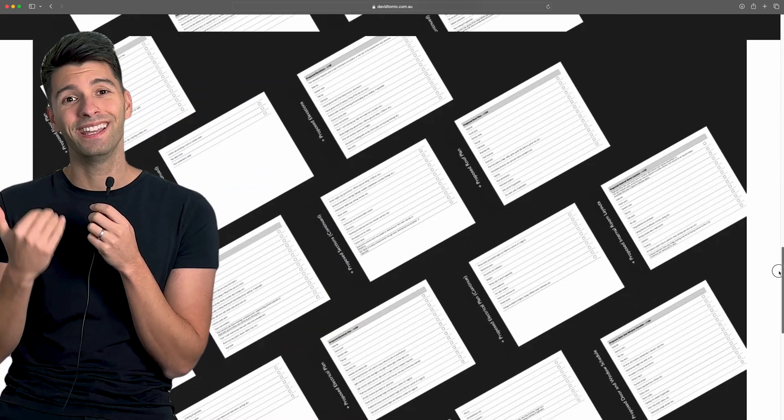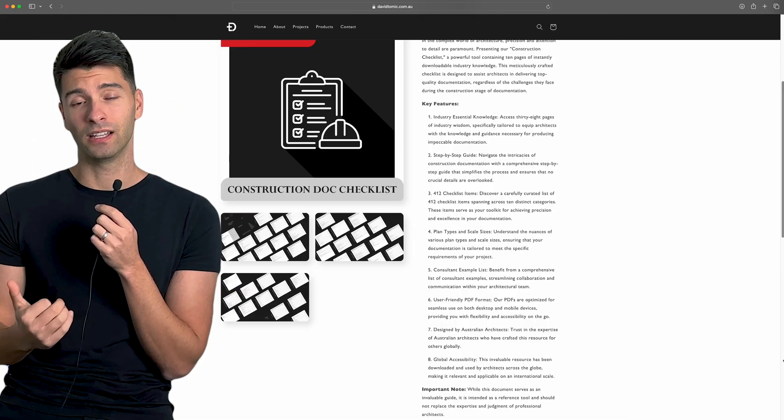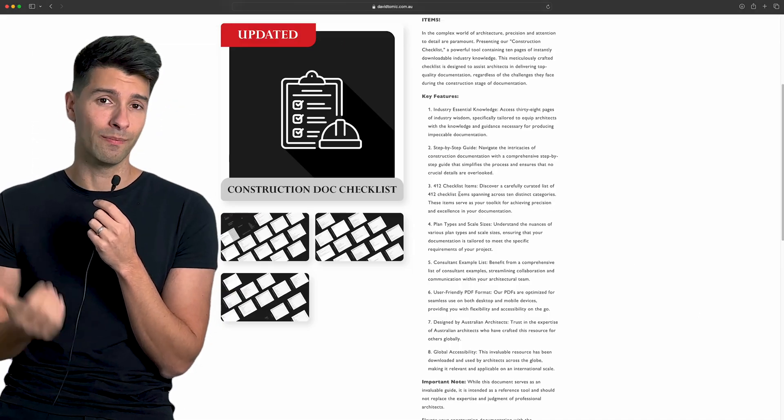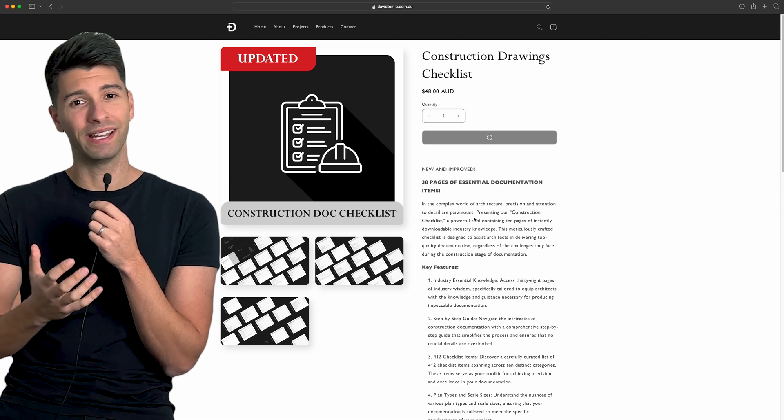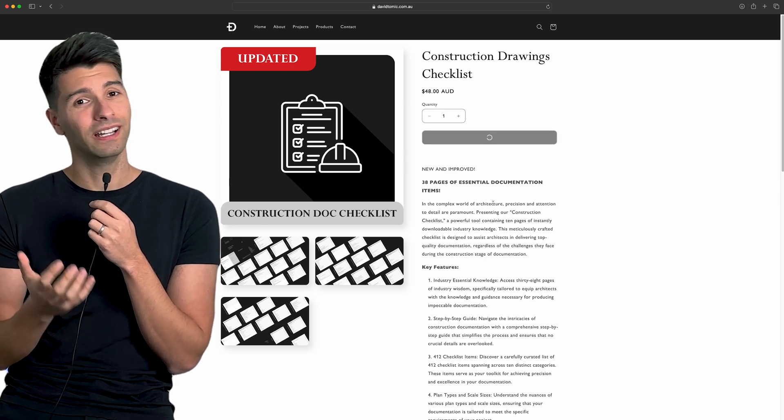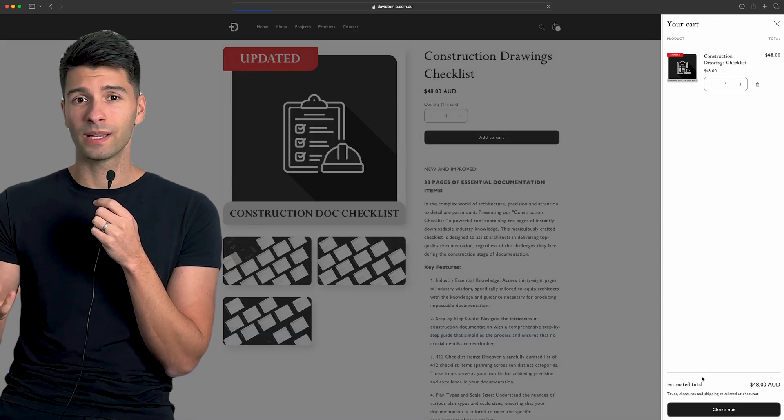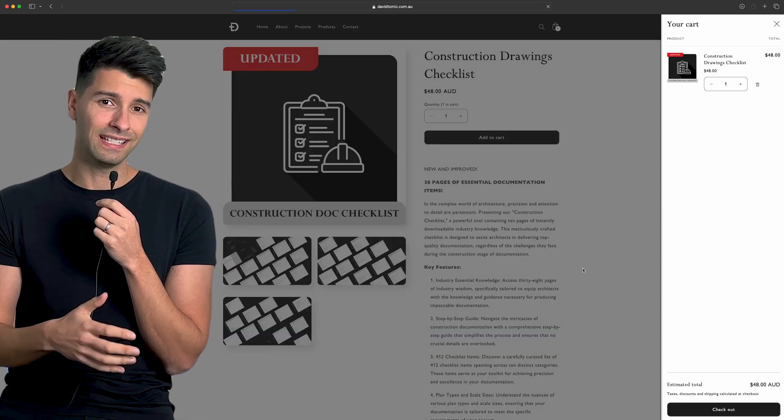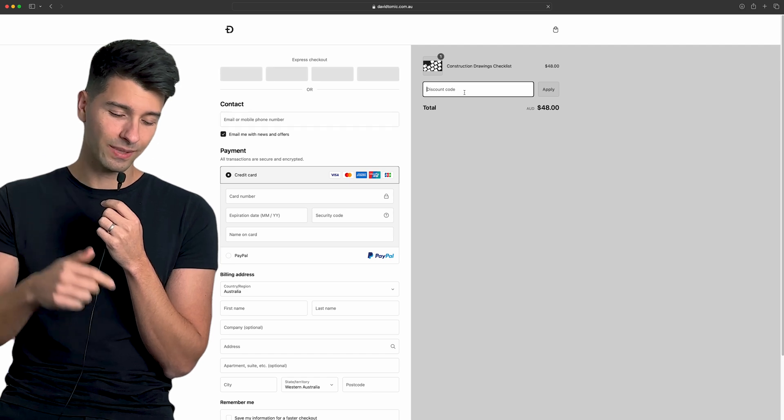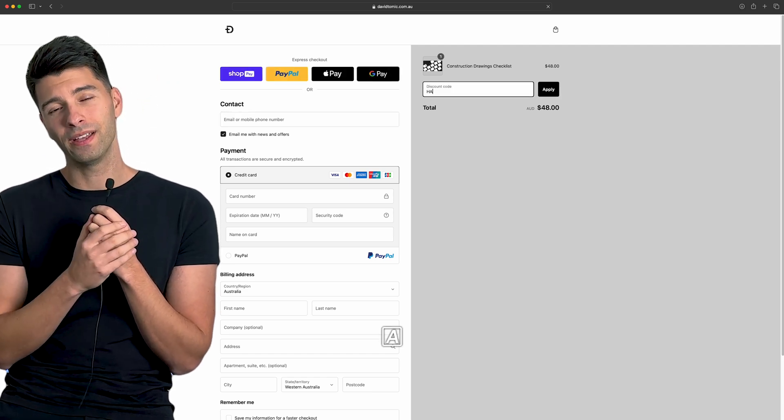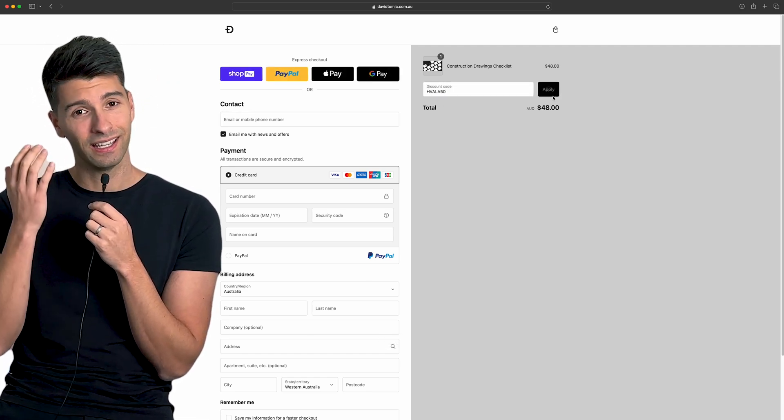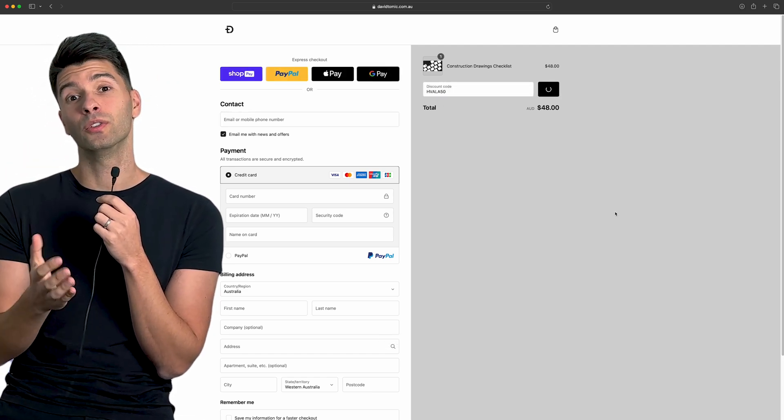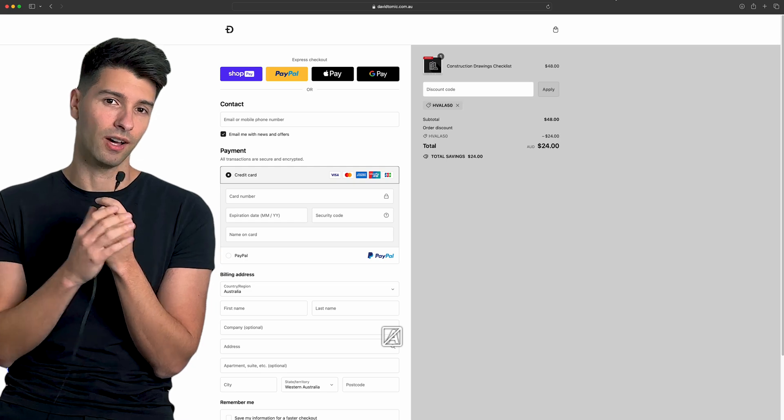Now it's not the most expensive product on my website, so I'm not just trying to promote it. It is genuinely something that adds value to so many people. So if you're new to the space, if you're an experienced architect, or somebody that just needs a little bit of a refresher course, jump down, grab the construction checklist, and make sure your documentation goes out flawless every time.